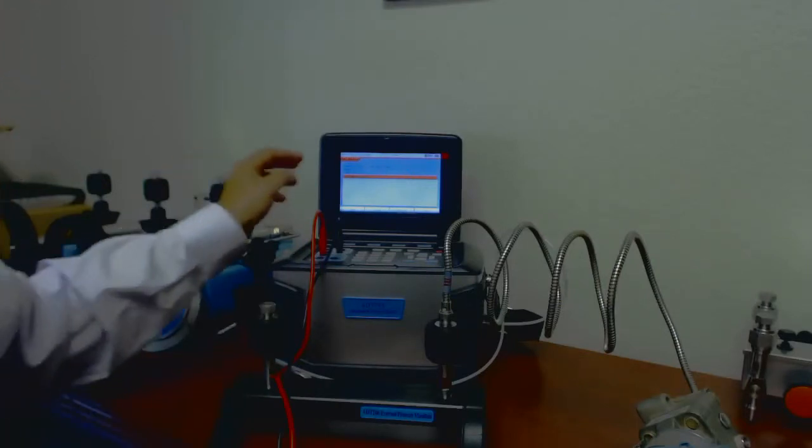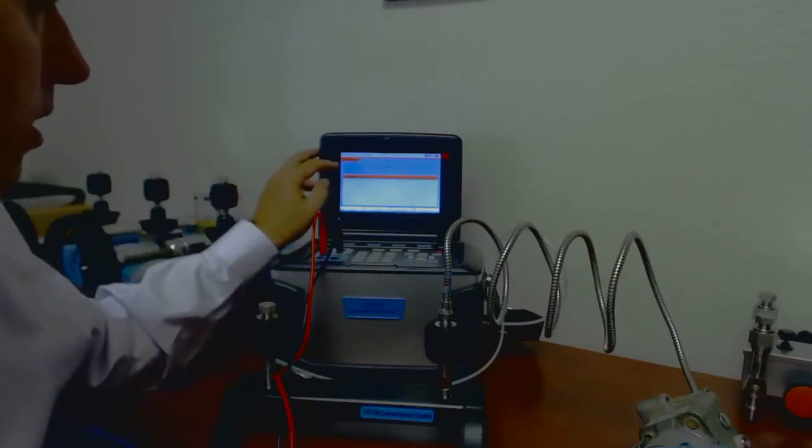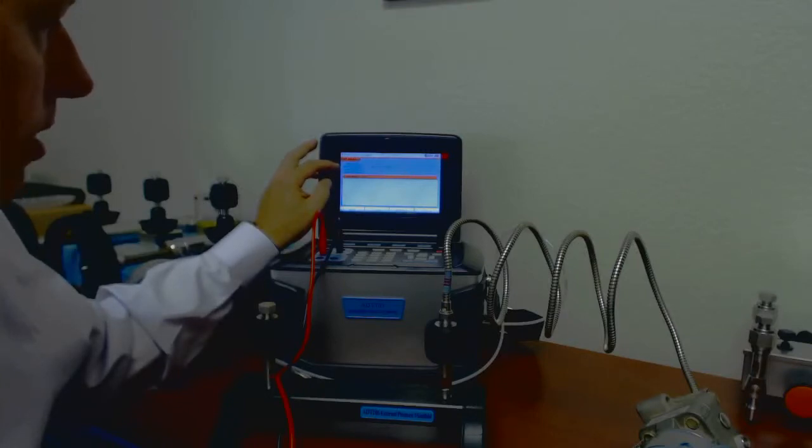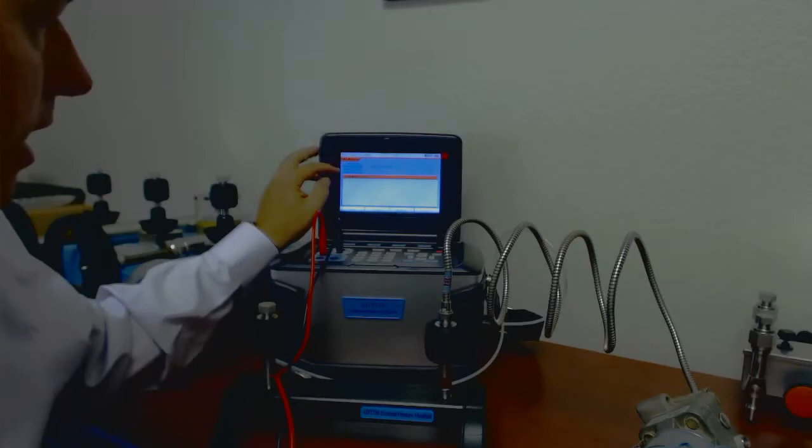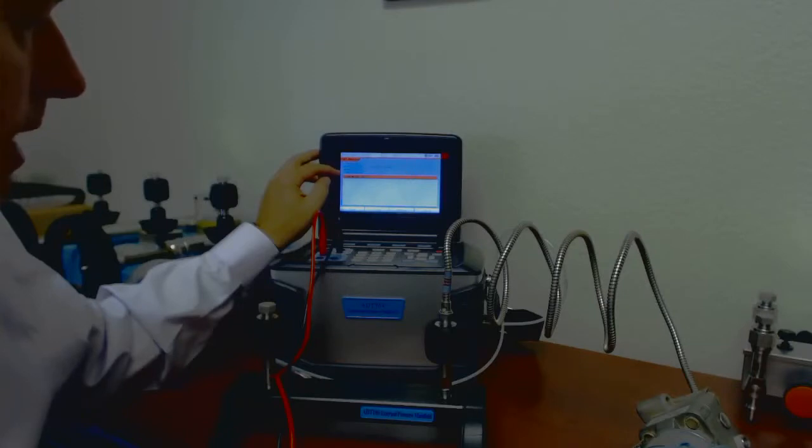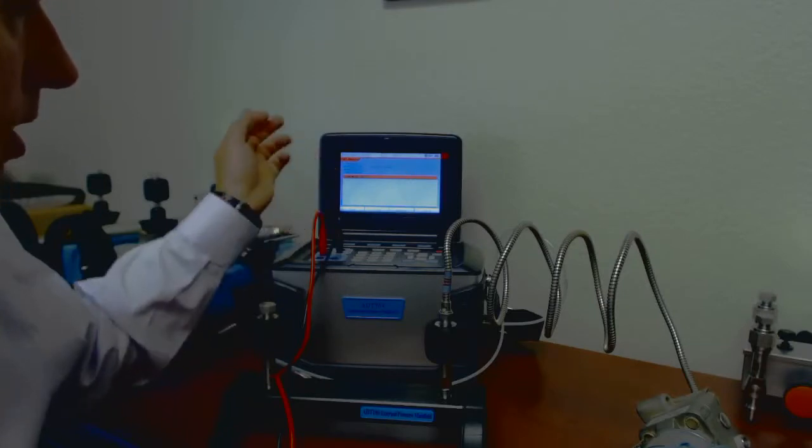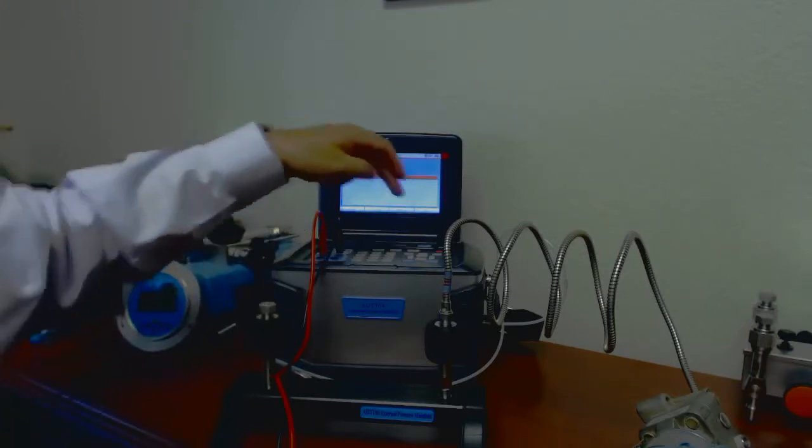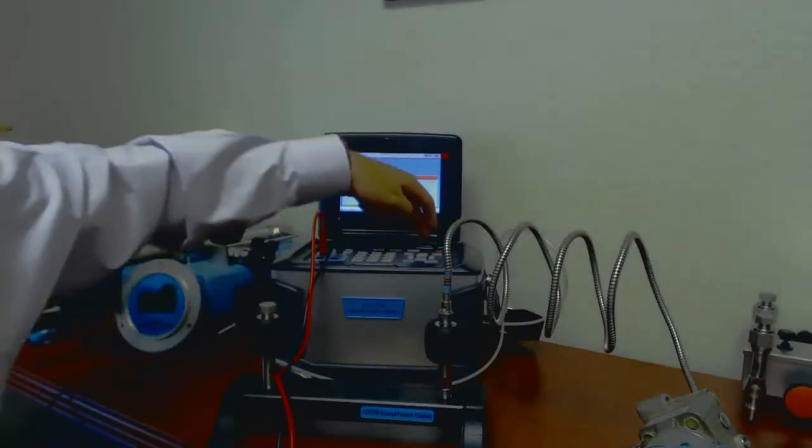And it came back and said we've got a Rosemount 3051C, it's got a tag number, it's reading its pressure right now, and it's telling me what its low end value is and its high end value. So I'm going to go ahead and select that unit.